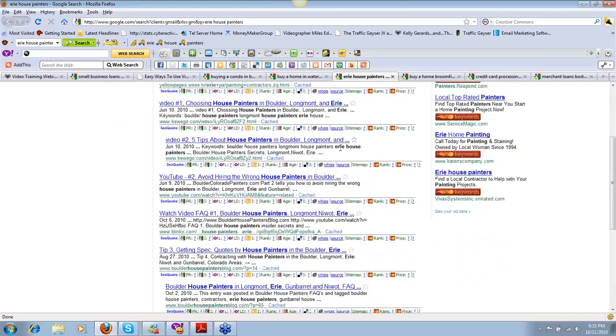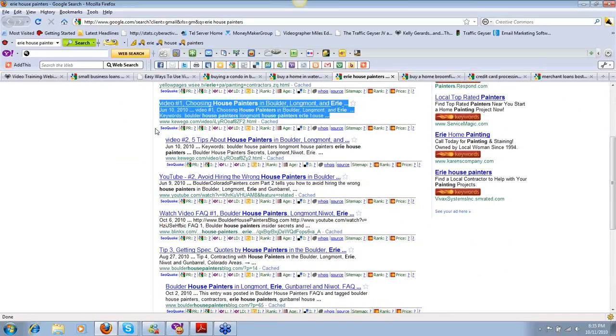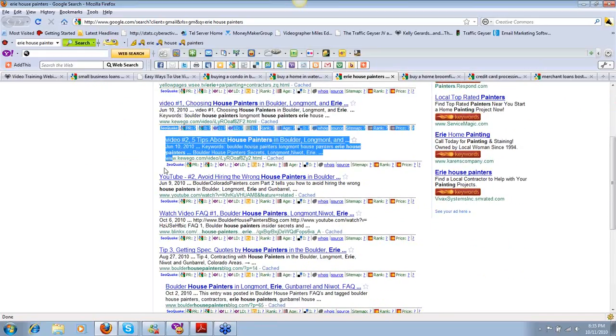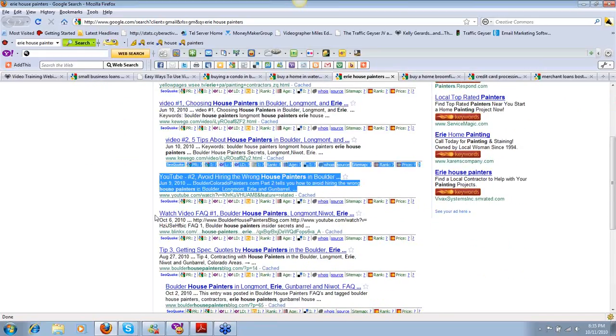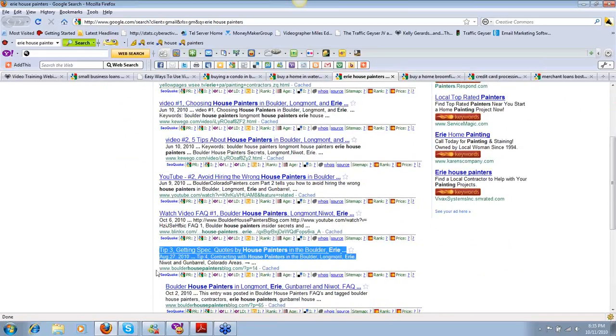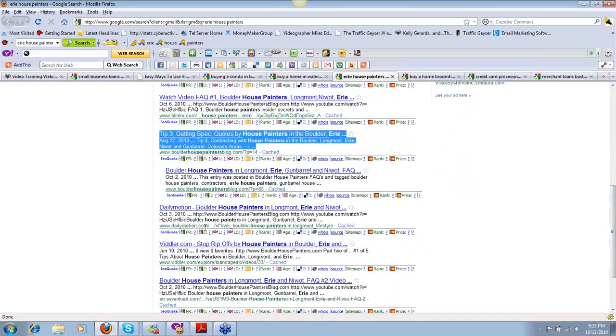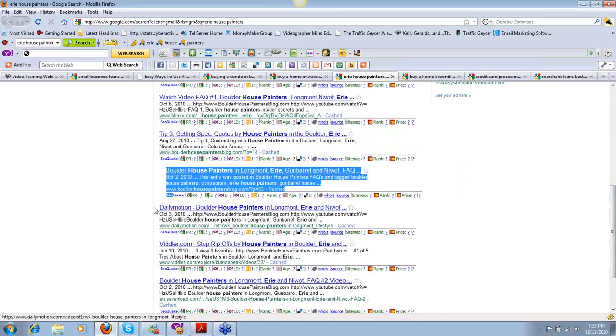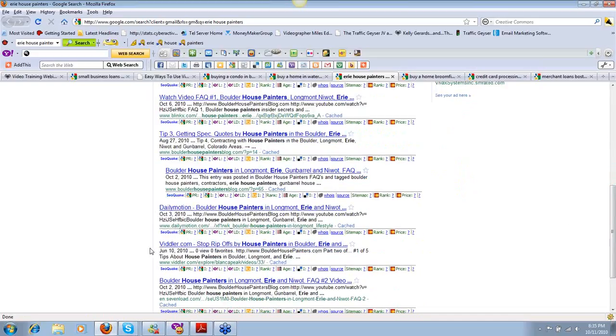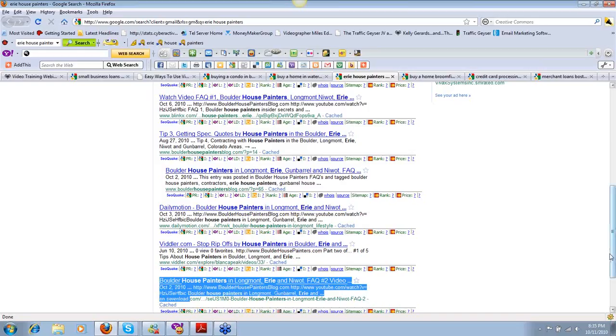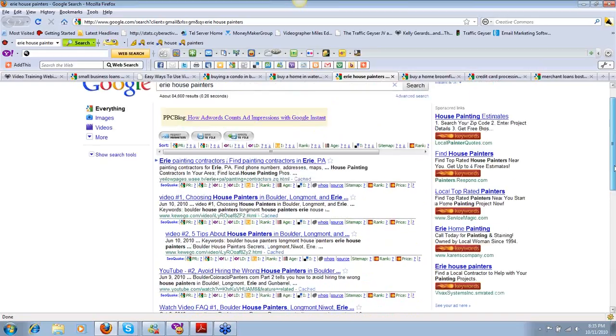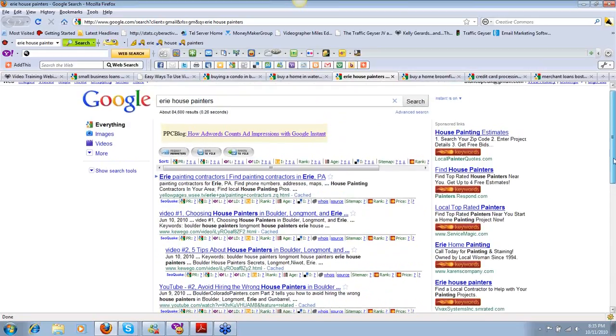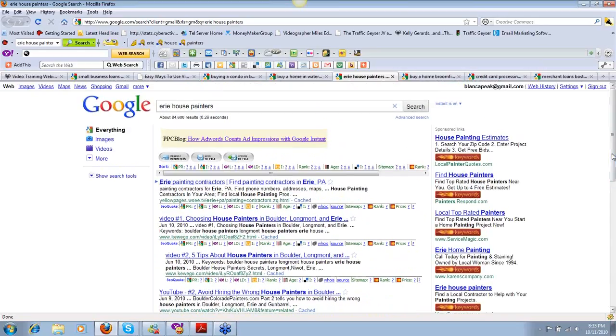This content is going out to one house painting or home remodeling company. For Erie House Painters, we own number two spot, number three, four, five, six spot. We've got our blog on number seven, eight, nine, ten. Should I say any more? What would that do for your business?